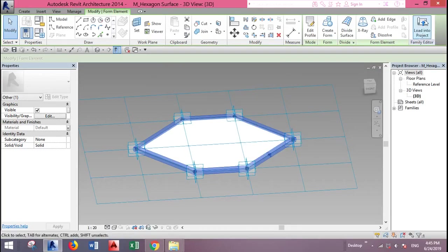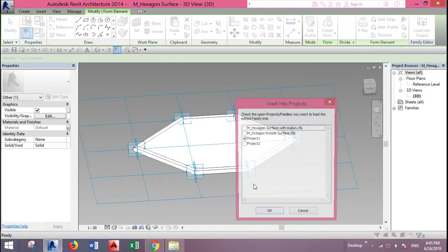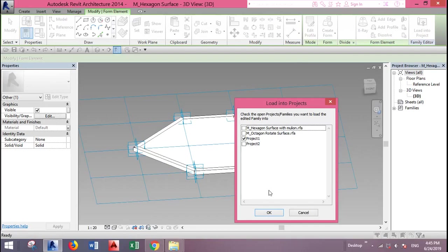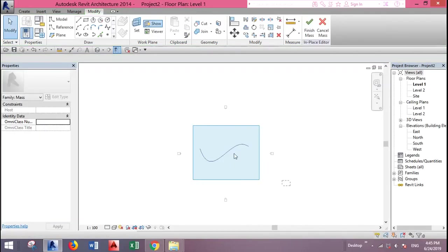And then go to load into project. Okay, we want second project. Let's go to the 3D.